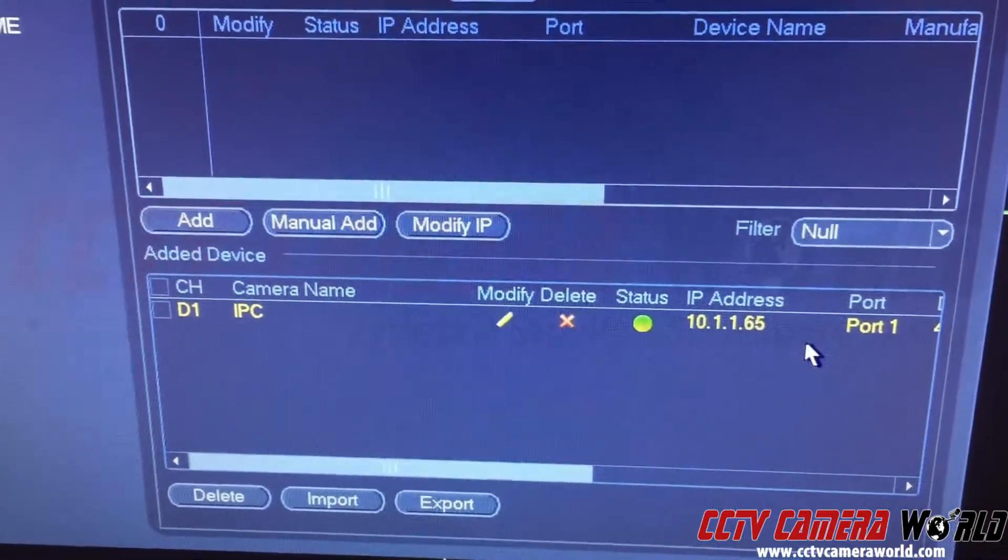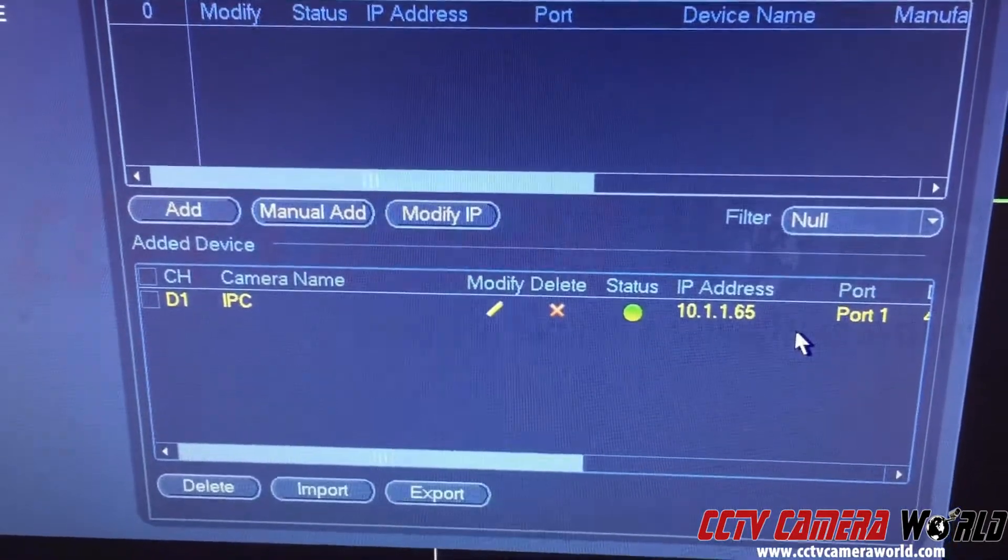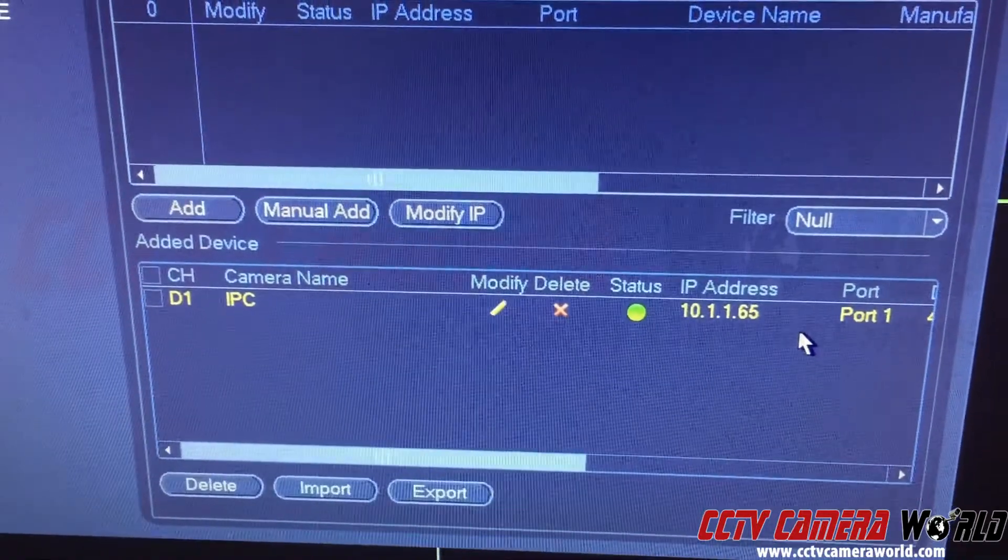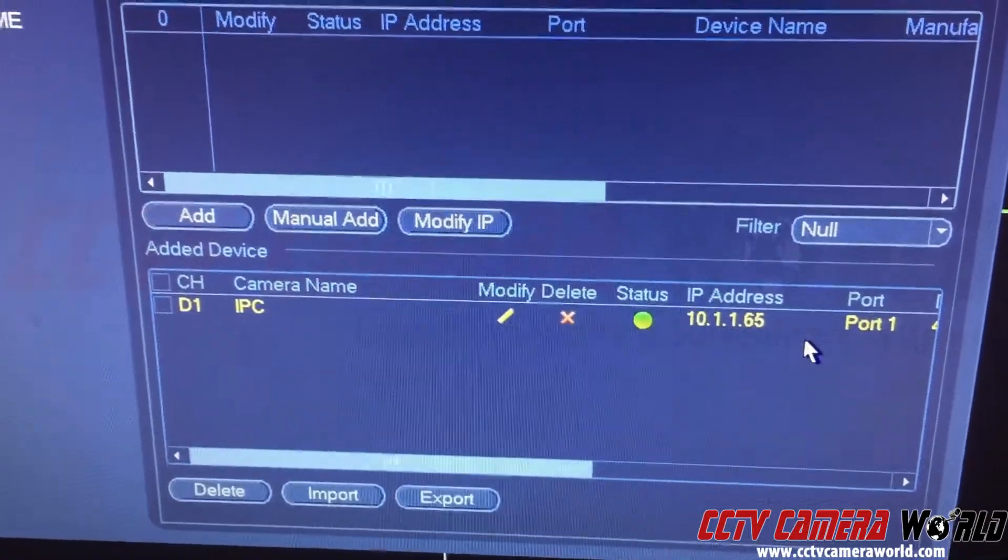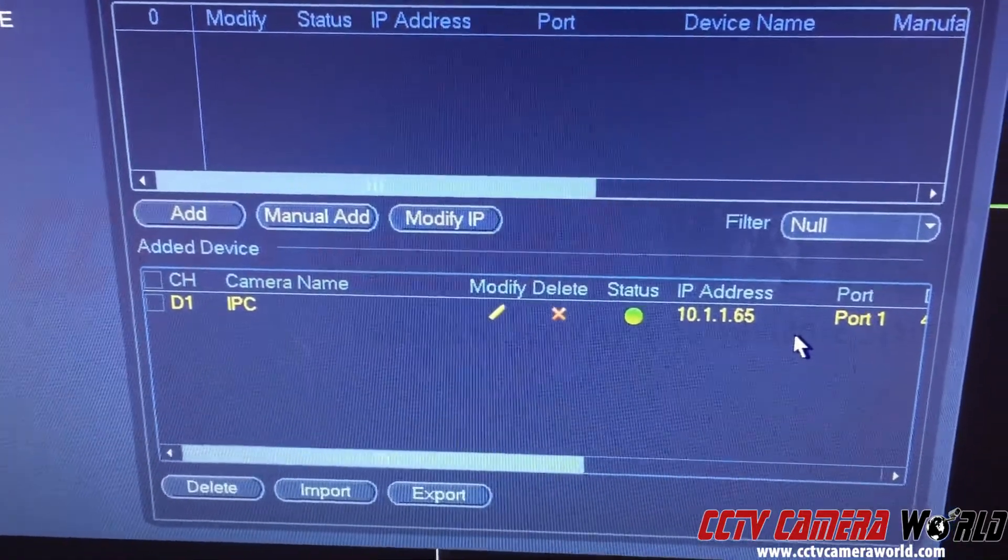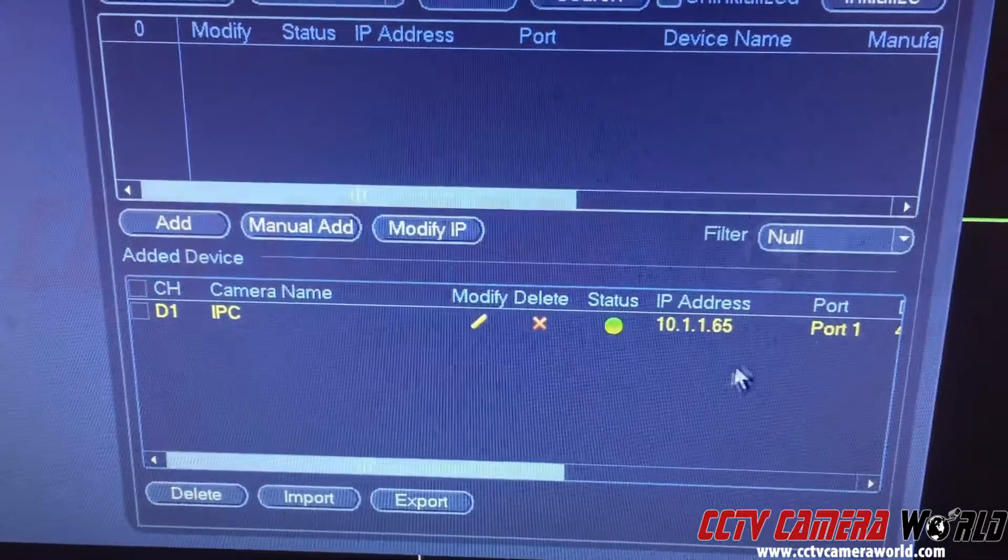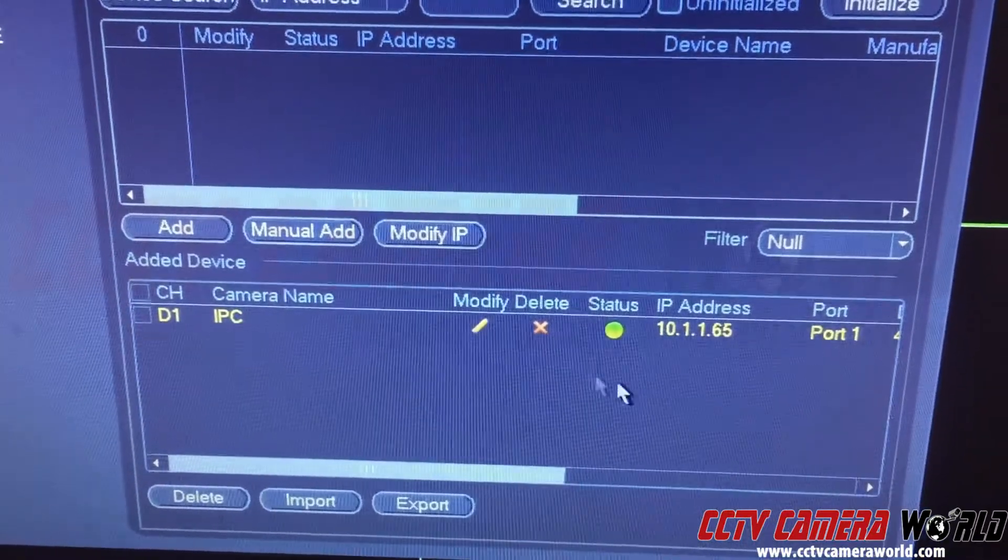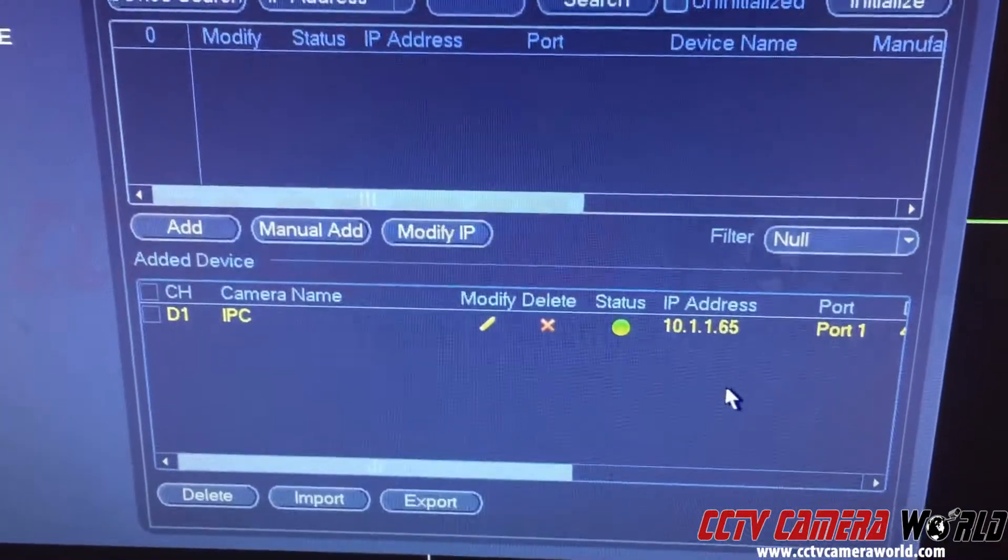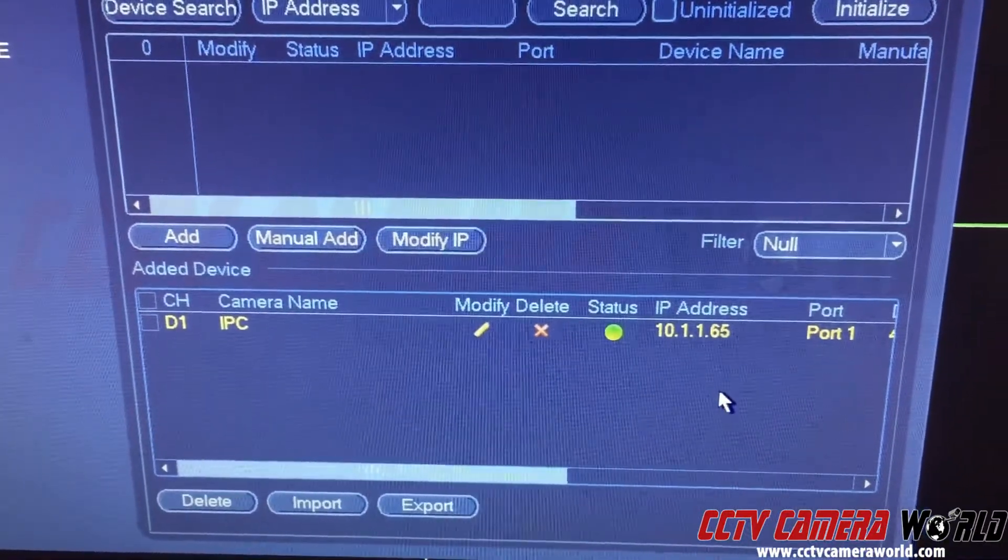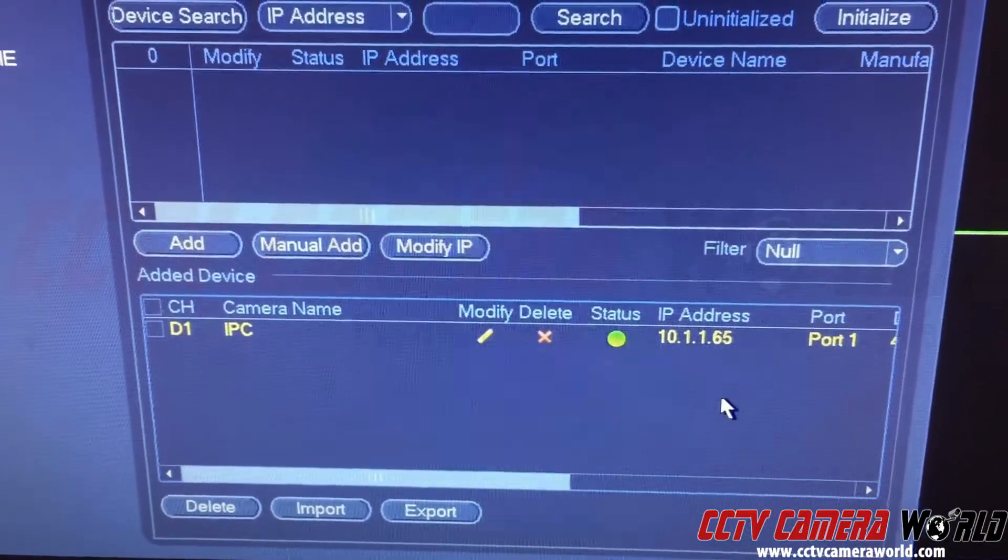I'll show you in the next video that on my own computer network, my IP address is going to be different. In that case, I'm going to need to change the IP address of this camera to match my network by using a config tool that we have.